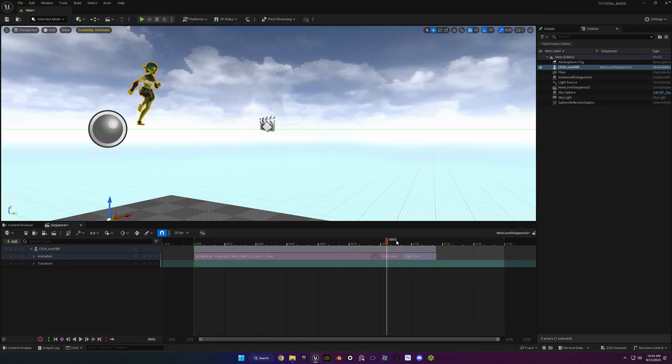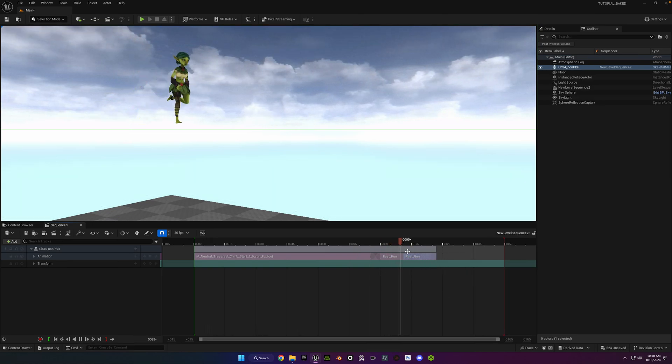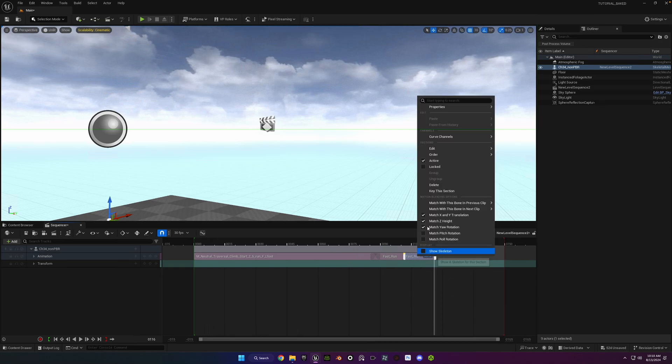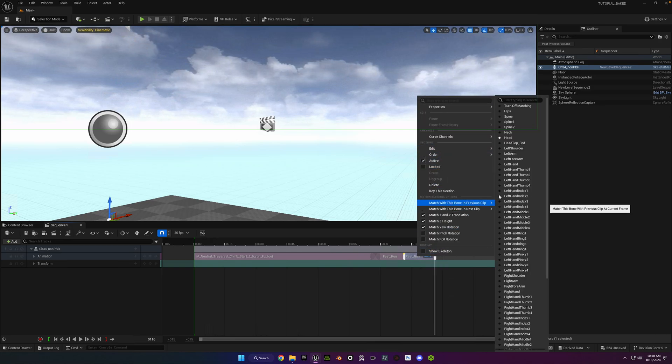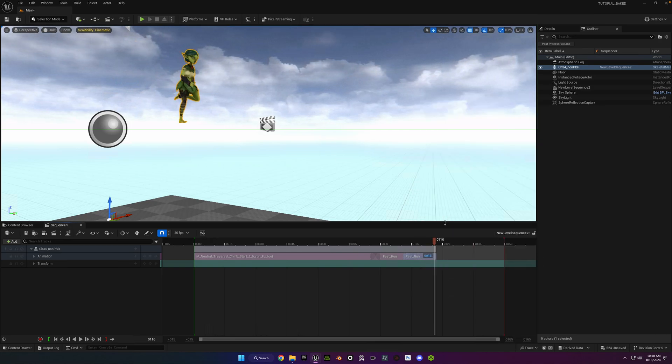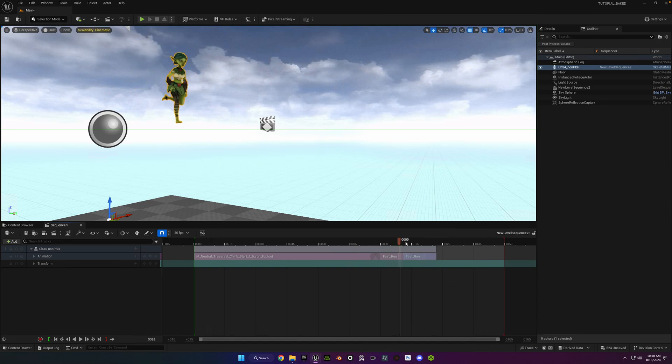So instead of stretching it out, you're duplicating it. And then you're going to do the same matching. So you may have to reset it by unchecking the box for Match Z height temporarily and then checking it again.